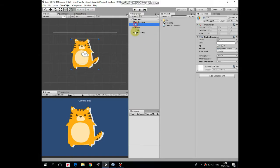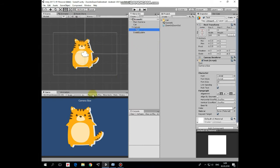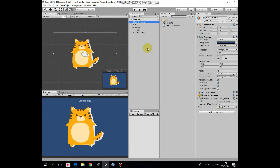Here is a cat game object which is just a sprite. Also here is a UI text element that shows the camera size value. And here is a main camera with the zoom in and zoom out script attached, with a couple of variables adjustable in the inspector.